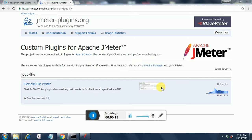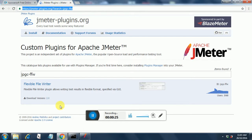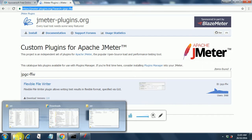I will show you how flexible file writer works, but before that you can download flexible file writer from this site. You just click on download version 2.0. It will get downloaded in the form of a zip file.